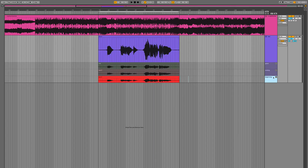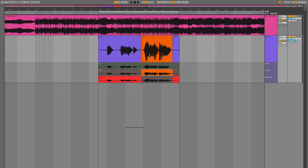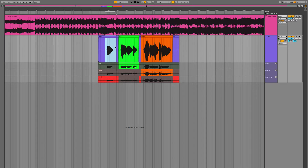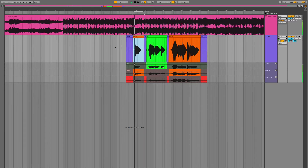Now we are ready to pick the parts we prefer. There are multiple ways to do that. The first one is to select a portion of audio from a take and hit Enter — that will move it up to the main take automatically. The second is to enable the pencil tool by pressing B, and the painted area will move up to the main comp automatically. The third is to select the audio on top and then cycle through the takes by pressing Command and the up/down arrow.